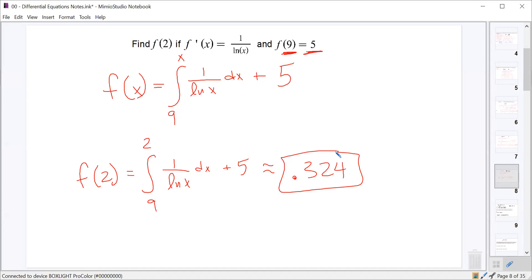That's it for today. Next time we're going to look at motion differential equation problems — instead of just going from position to velocity to acceleration using derivatives, we'll go the opposite direction: from acceleration to velocity to position using integrals. That's our basic intro to differential equations and finding particular solutions.